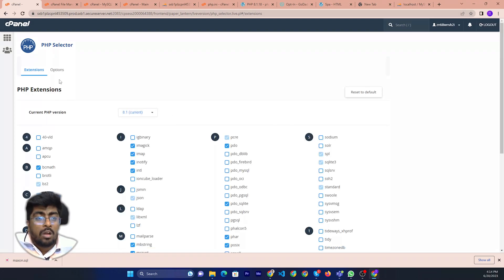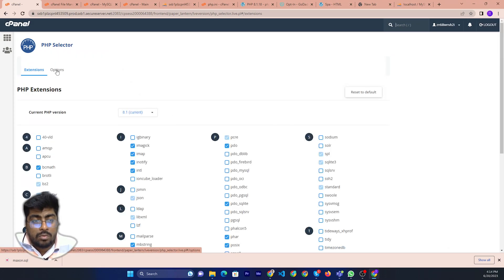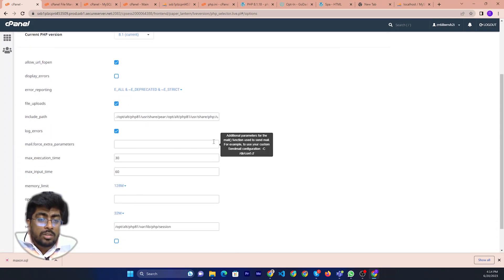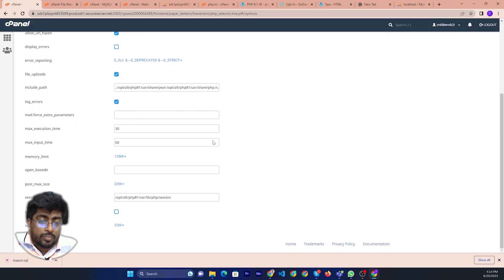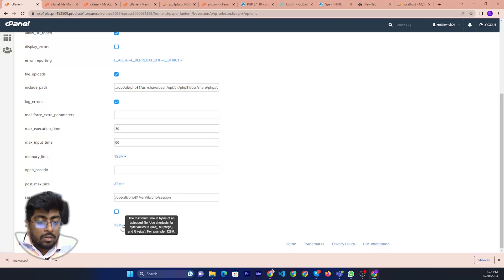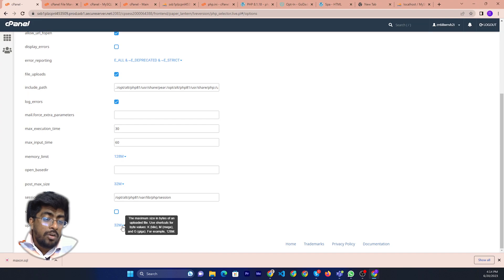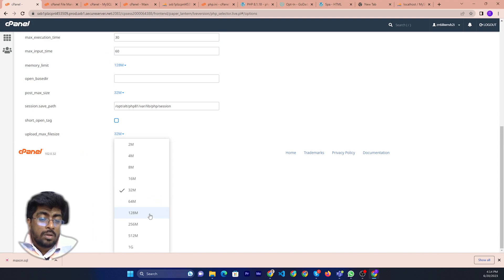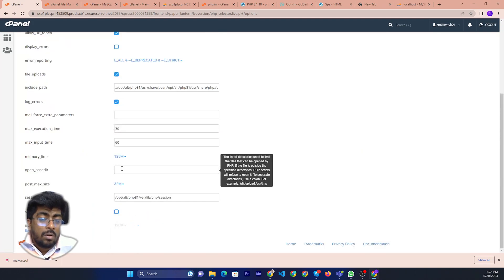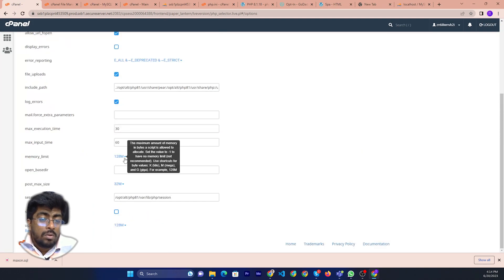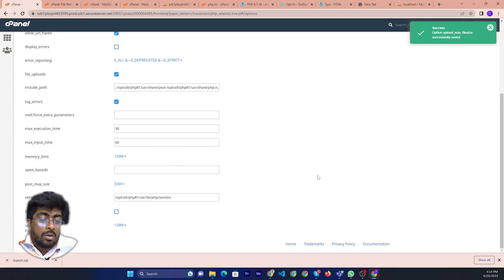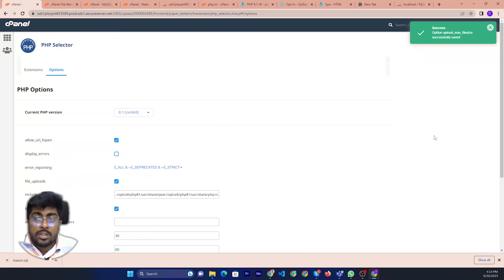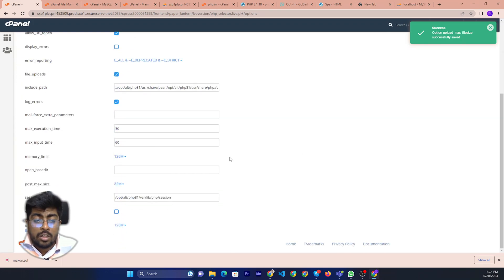Then you can just click option. If you click, you can see there in only 32 megabyte. If you want to increase, then you can just click here, then you can just select as you want. Now we can save, it is already auto save.